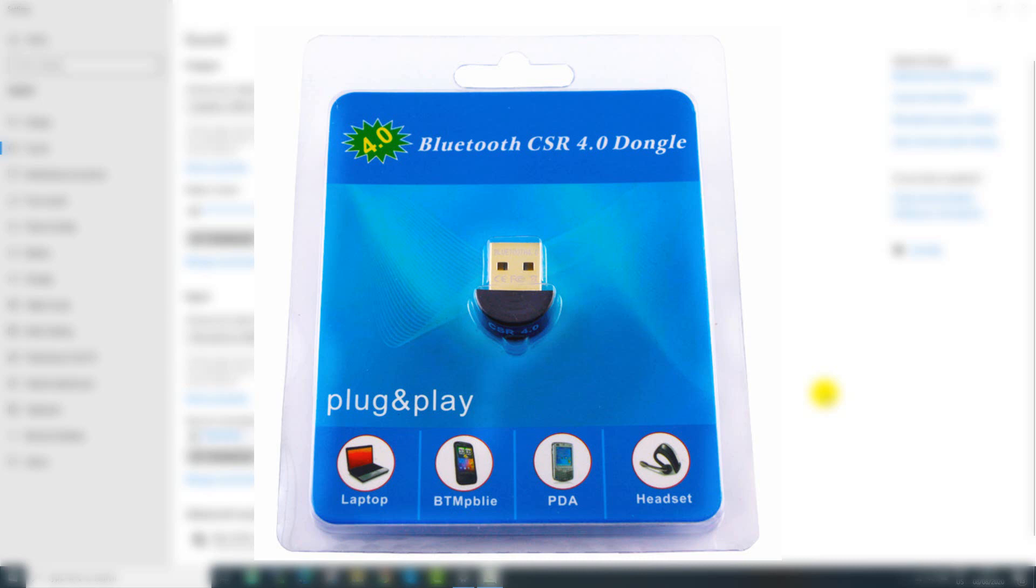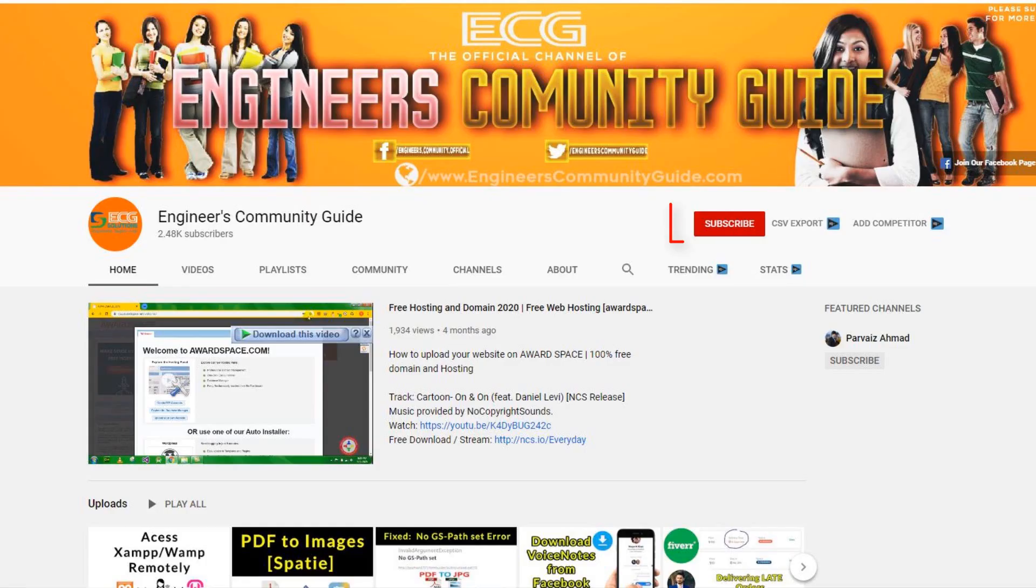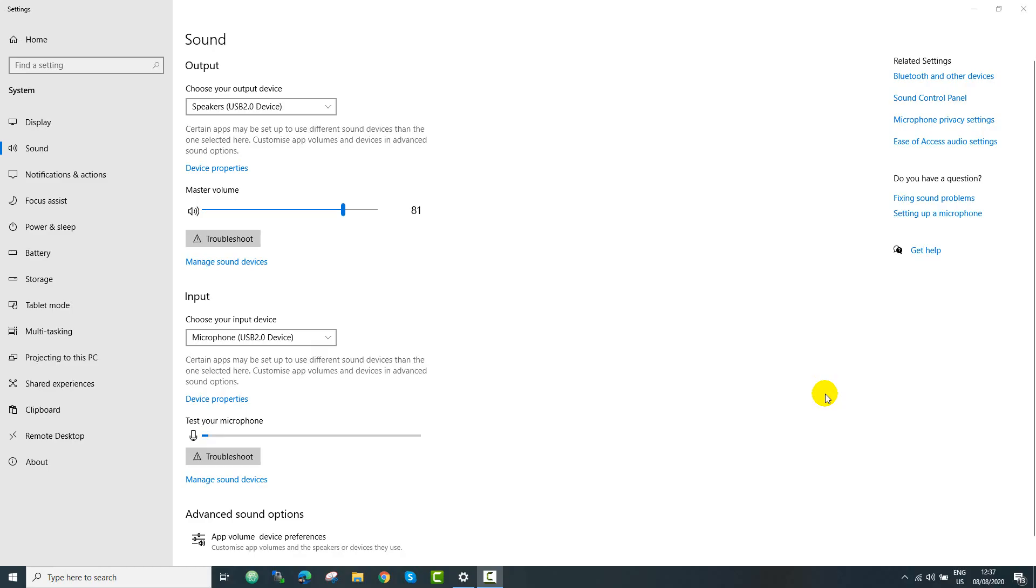Hey, what's going on guys? This video is about Bluetooth CSR 4.0 Dongle module. In this video I will explain how you can install this on your PC. Before moving to that, if you haven't subscribed to my channel, please subscribe and press the bell icon so you can receive notifications for latest videos.